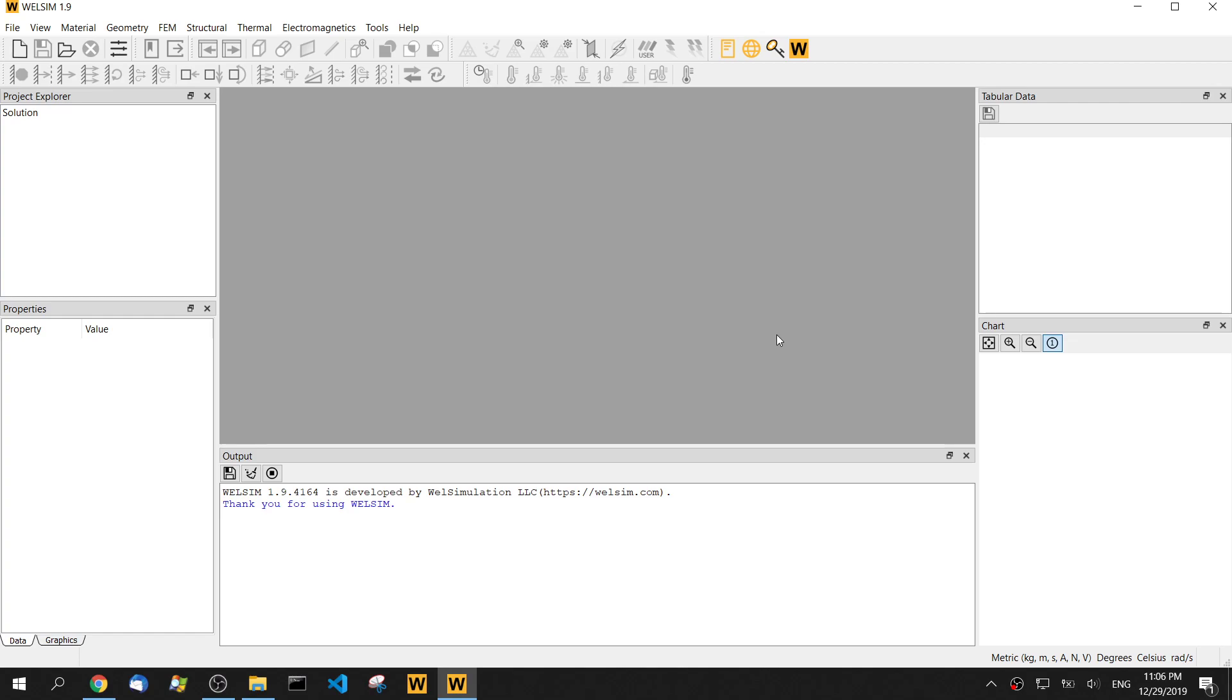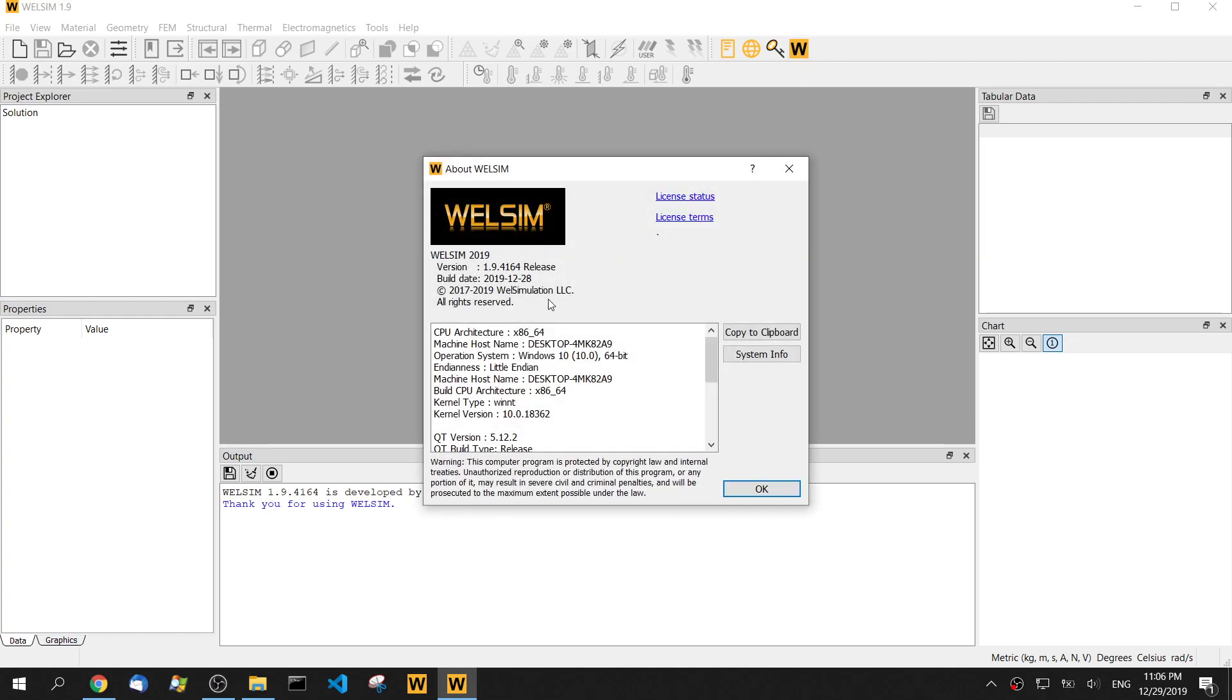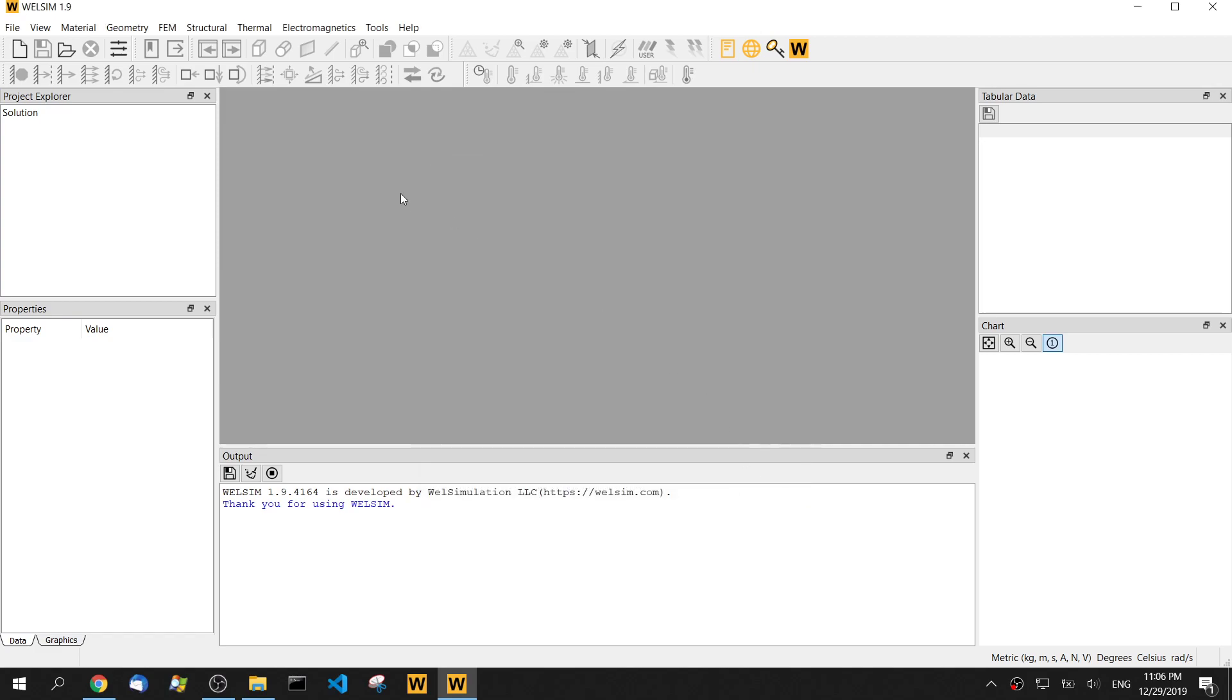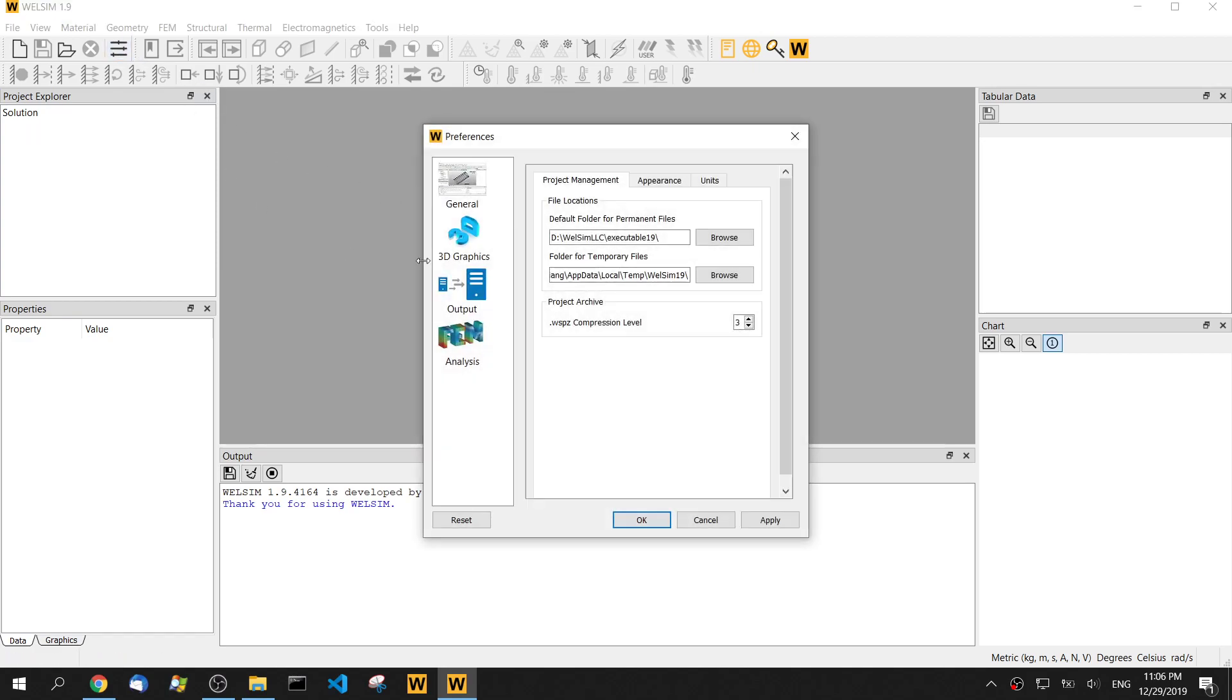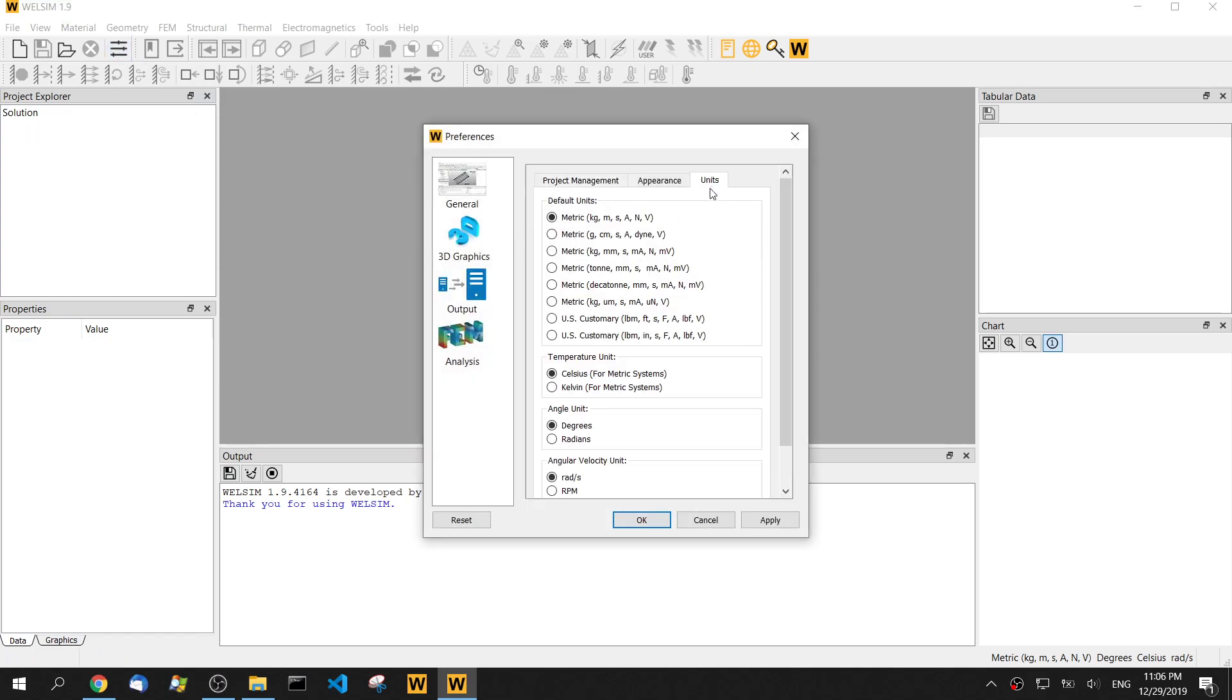As you can see, the WSIM is already opened on my desktop. The version I'm using is 1.9. Before we start a new project, let's double check the unit. It is metric kilogram meter.